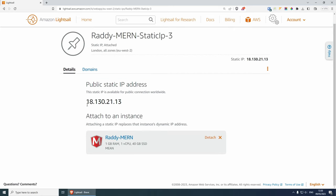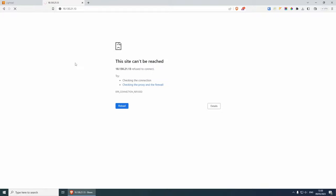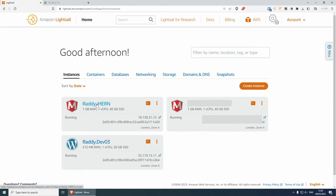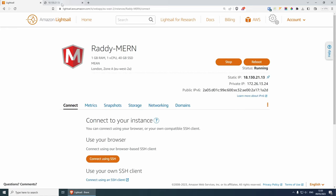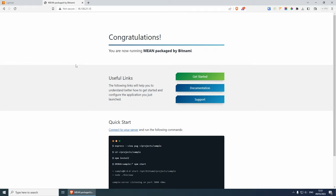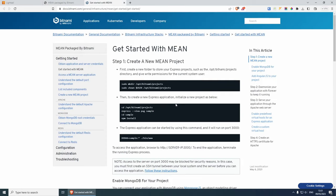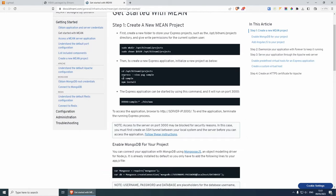Our instance is now attached under this IP. Let's copy it and paste it in the browser. As you can see, the site cannot be reached yet — try again in a couple of seconds. After about 30 seconds, we're getting the congratulations page: 'You're now using MEAN packaged by Bitnami.' From here you get some useful links — if you click Get Started, you will see the documentation, which can be quite helpful.